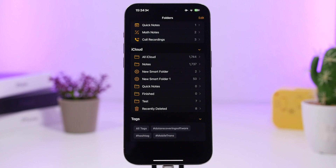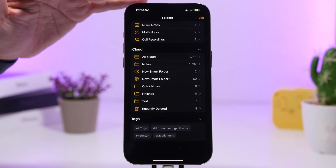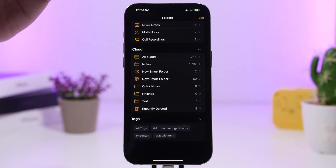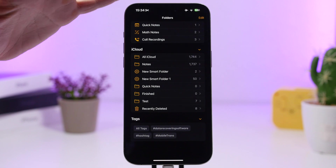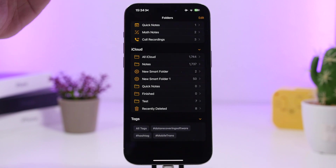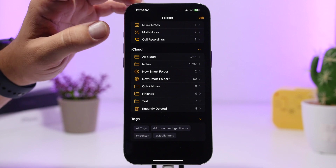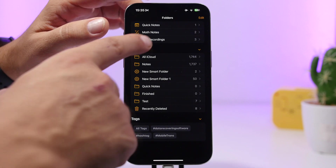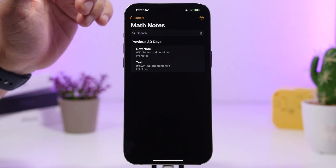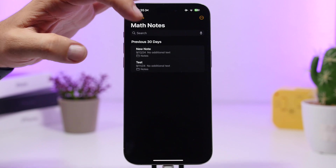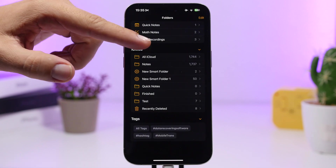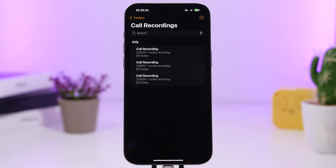With iOS 18 the Notes app also gains a few extra folders at the top. If you go to all your folders, you'll have a dedicated section for your Math Notes — these are notes taken from the Calculator app — and you'll also have a Call Recordings folder for all the call recordings done through the Phone app on iOS 18.